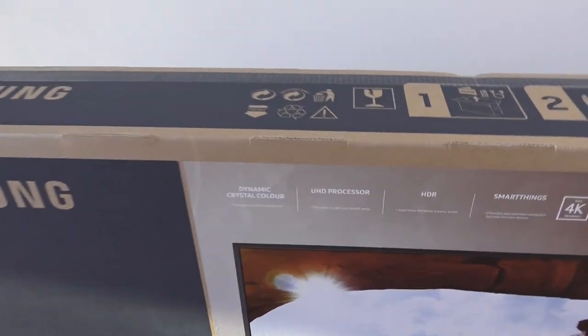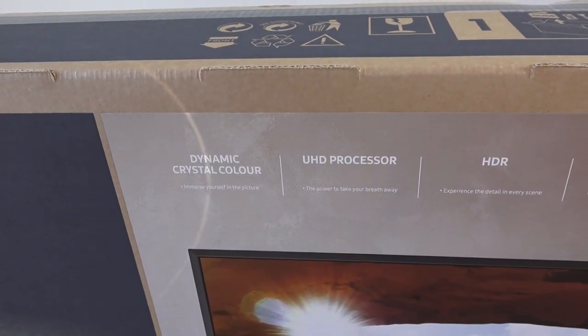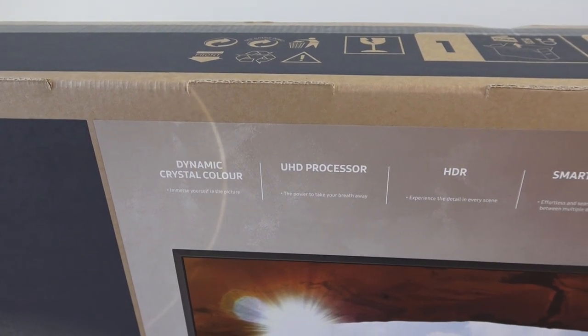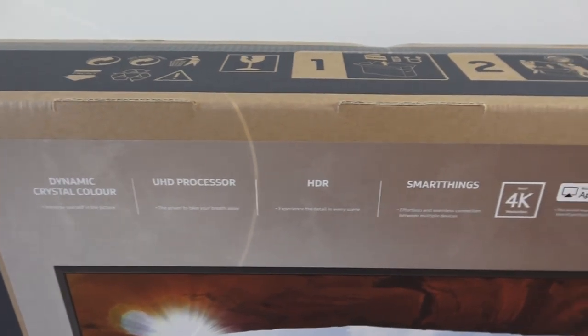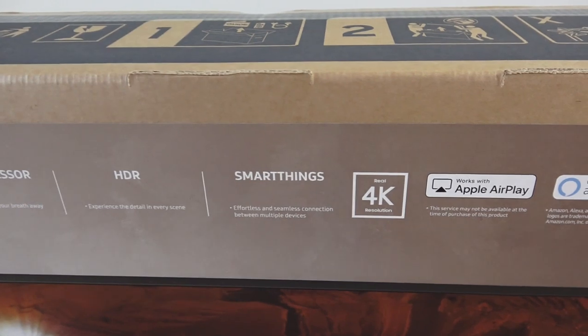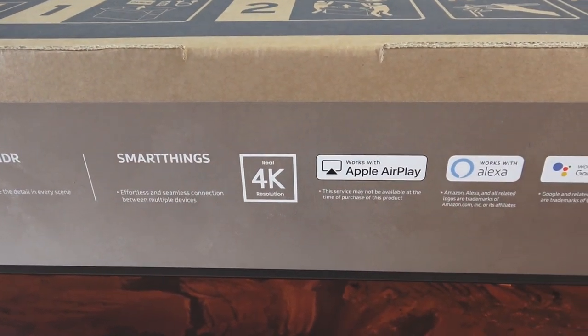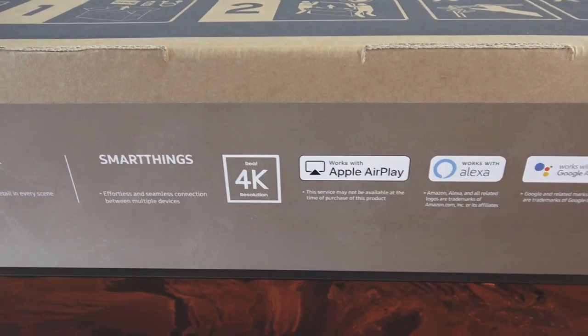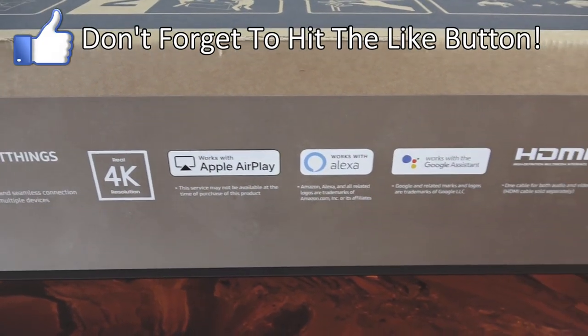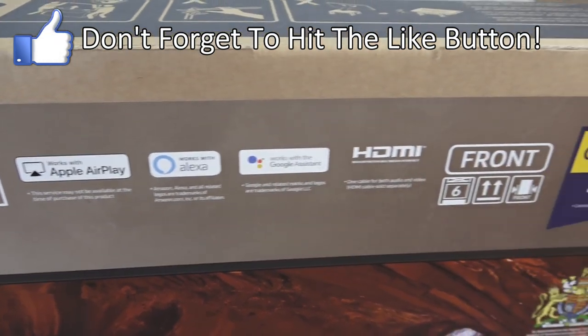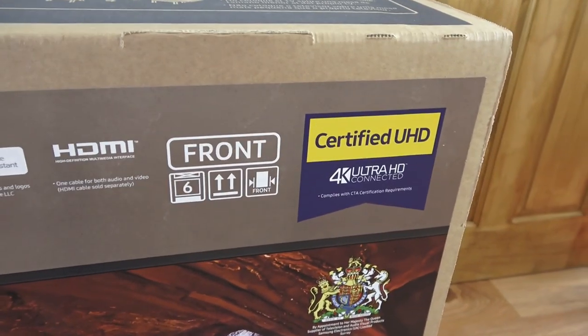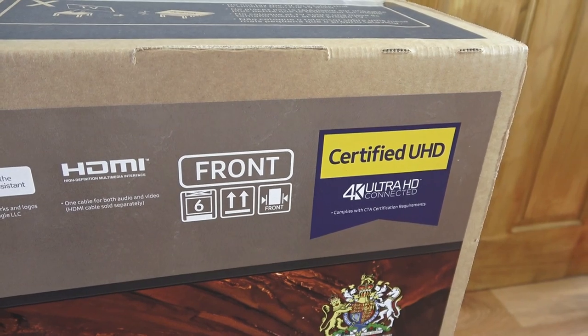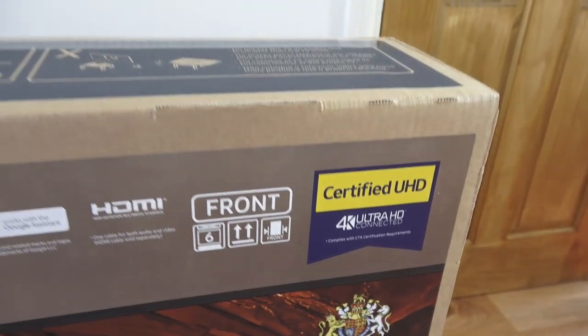It comes in a large box with details here: dynamic crystal color, UHD processor, HDR, smart things, 4K, works with Apple AirPlay, works with Alexa, works with Google Assistant, HDMI, and certified UHD. So 4K Ultra HD connected.